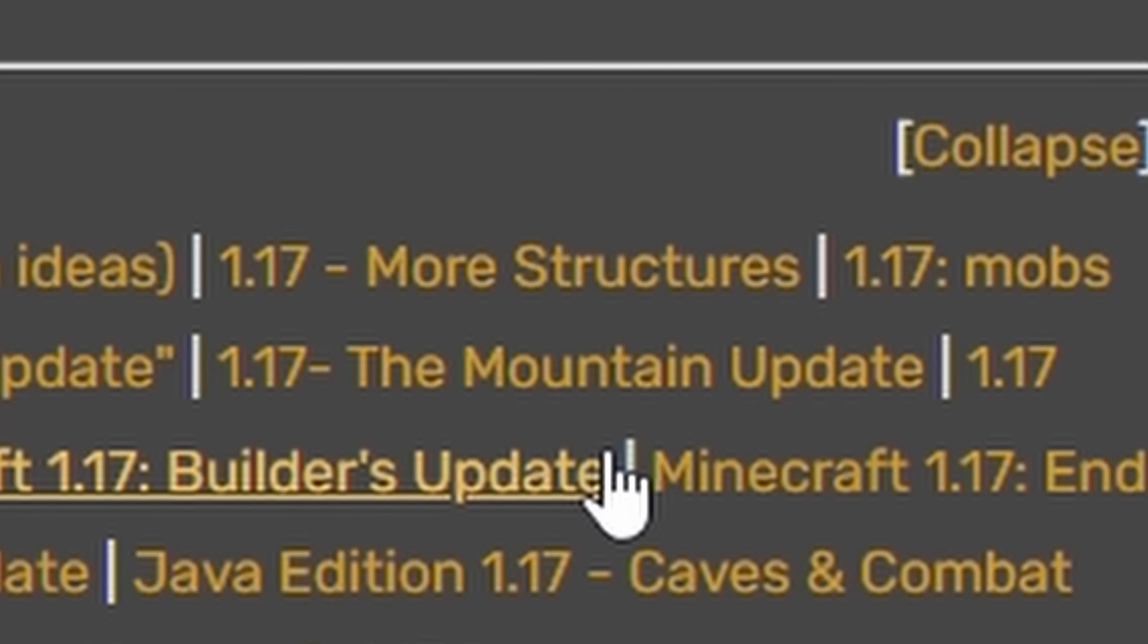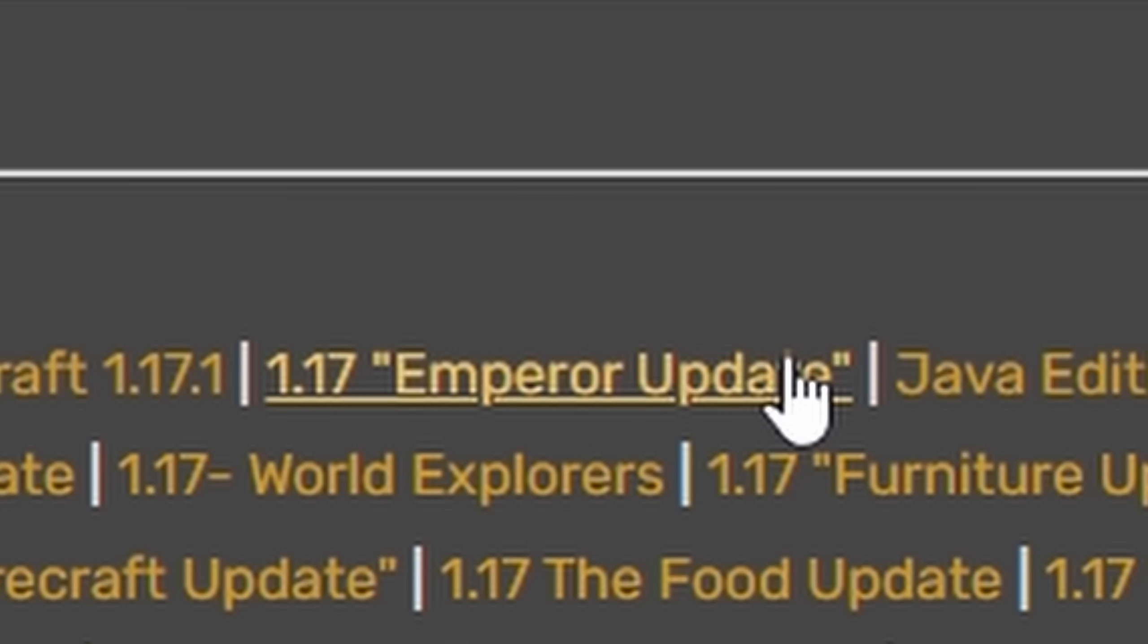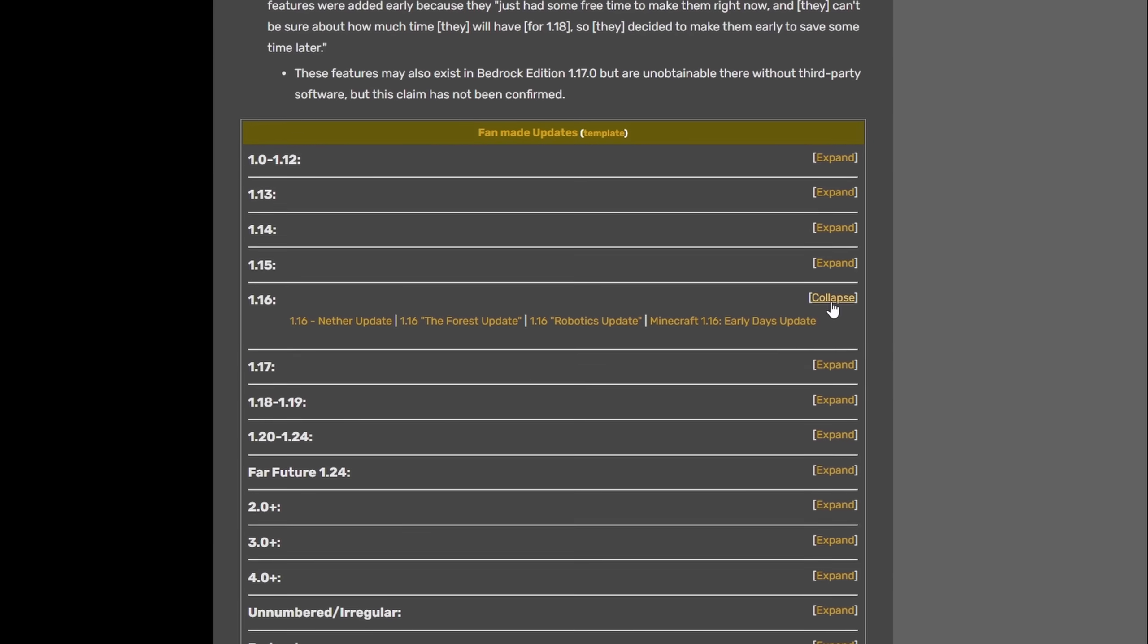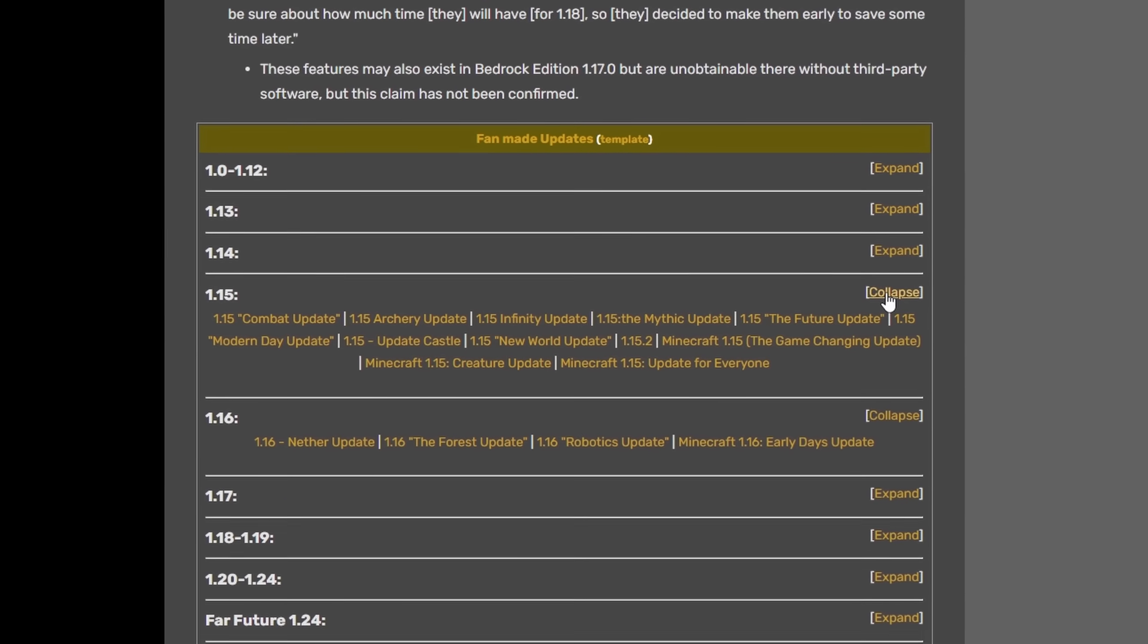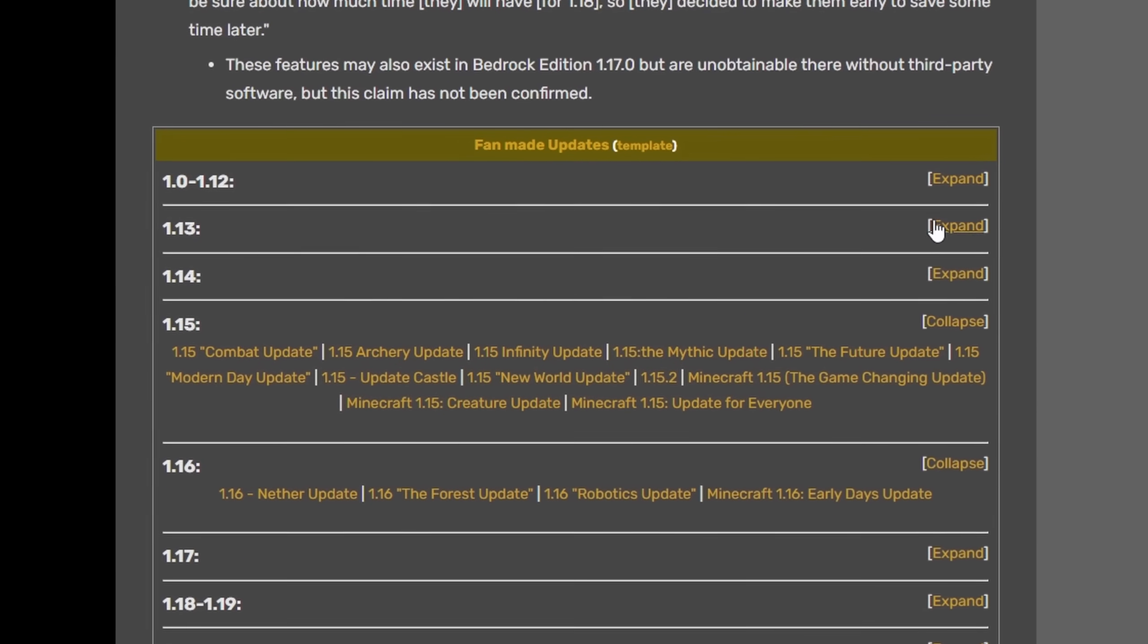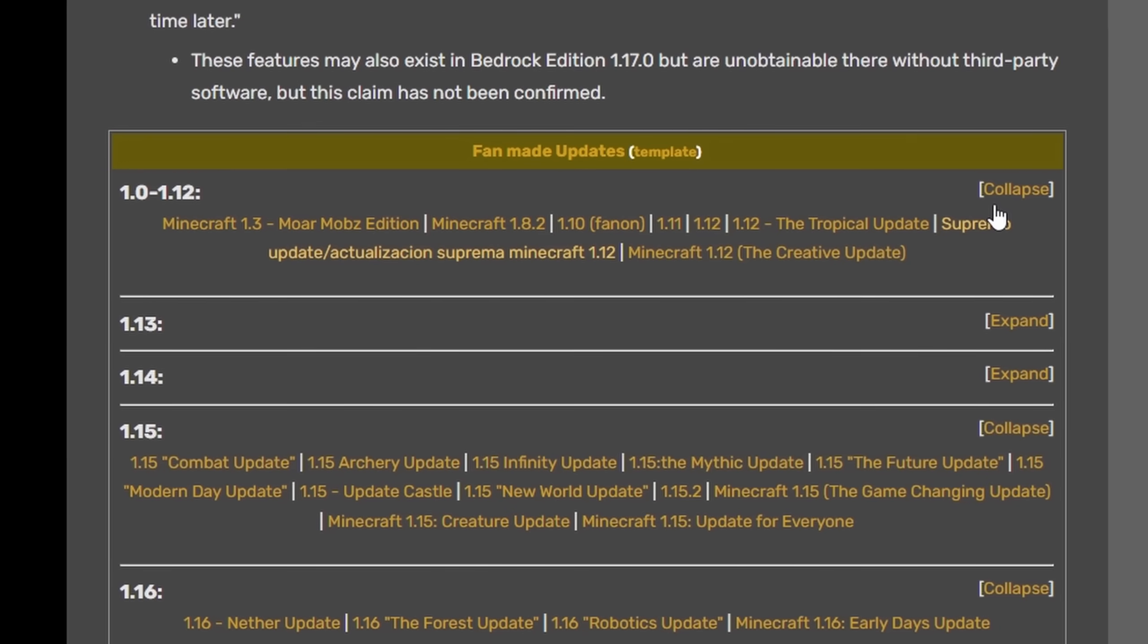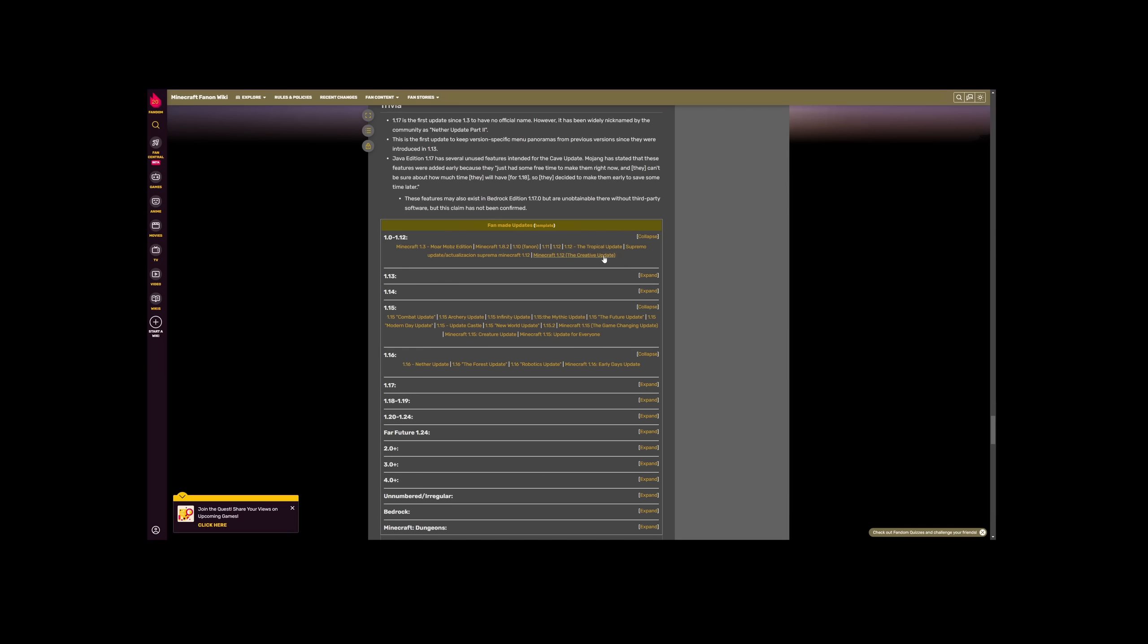We have the Mountain Update, the More Structures Update, the Emperor Update. We even have fake updates for 1.16, fake updates for 1.15. We even have fake updates for 1.12. That was an update which came out like 10 years ago.